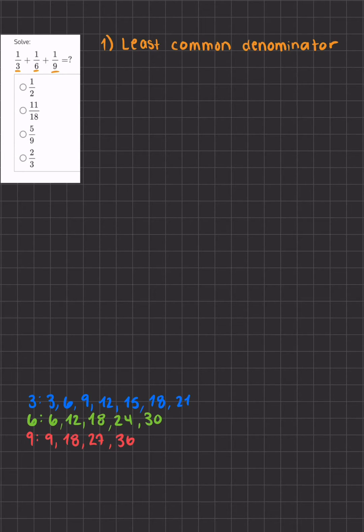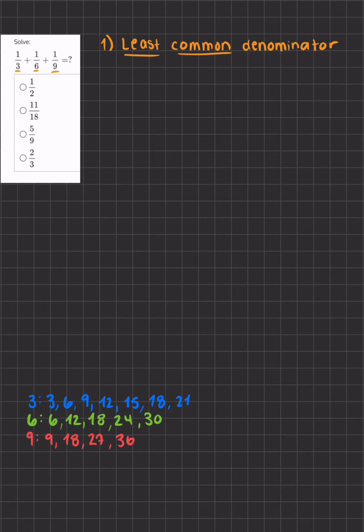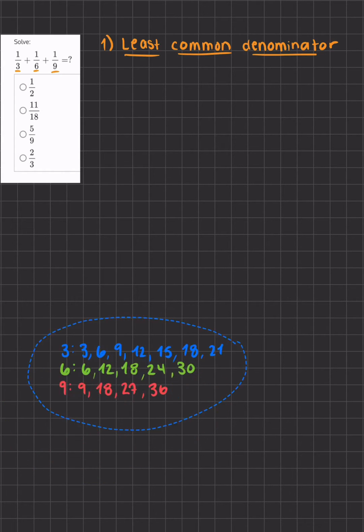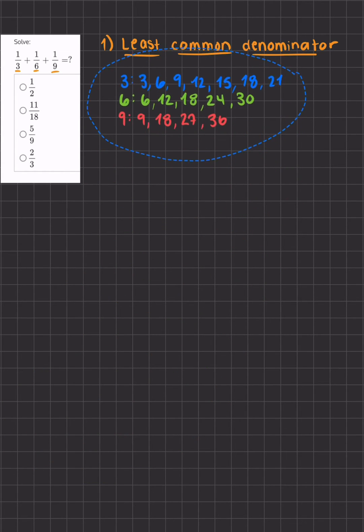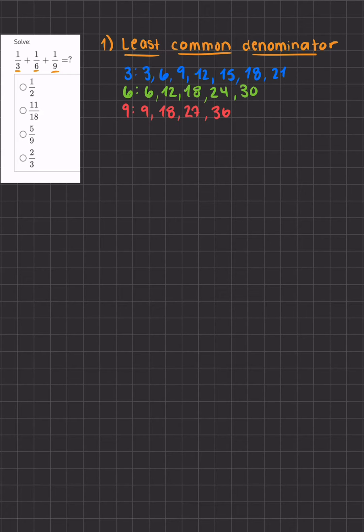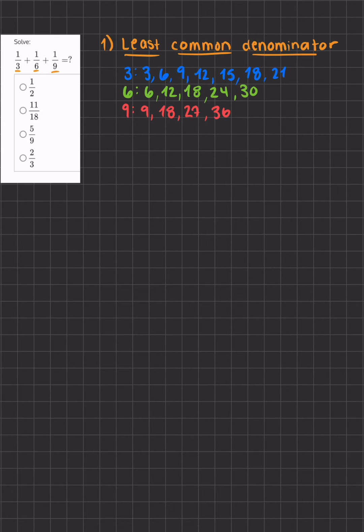The first thing we want to do is find the least common denominator of these three fractions. I've already listed them for you so we'll just bring it on up here. When we're looking for a least common denominator we're listing all the multiples of each number that's in the denominator and finding the lowest number that they all have in common.